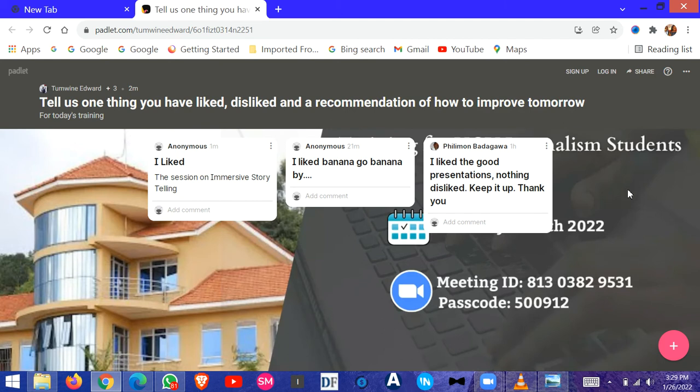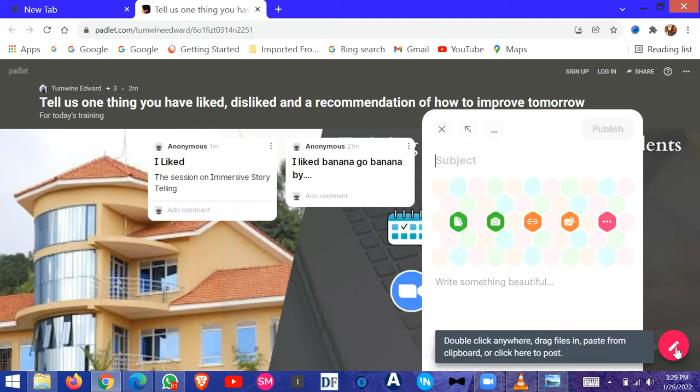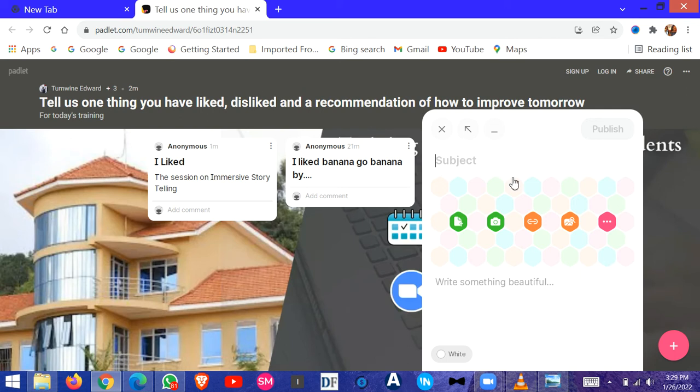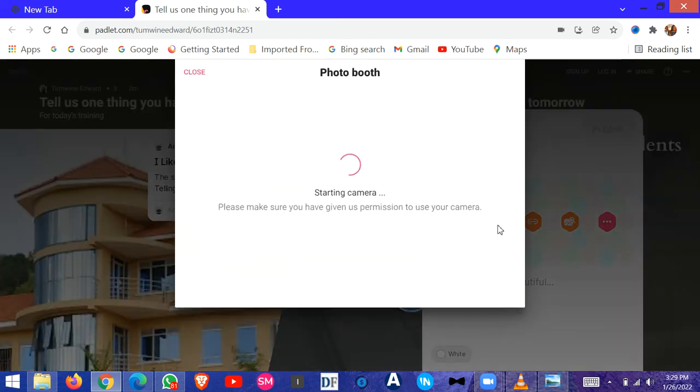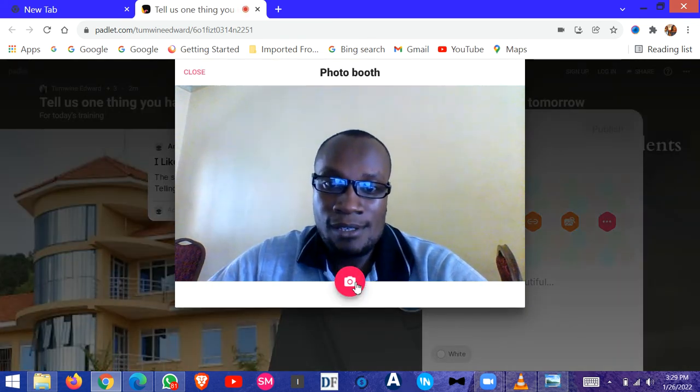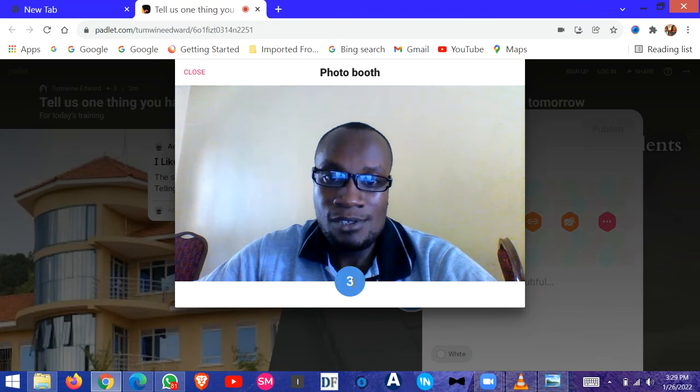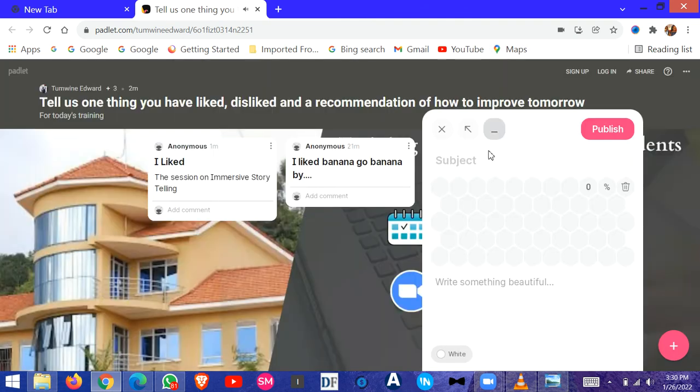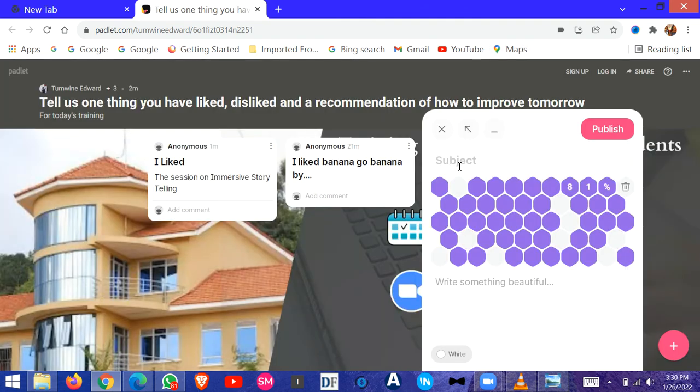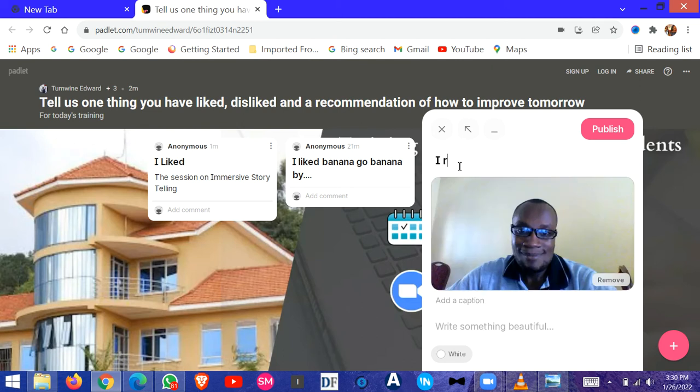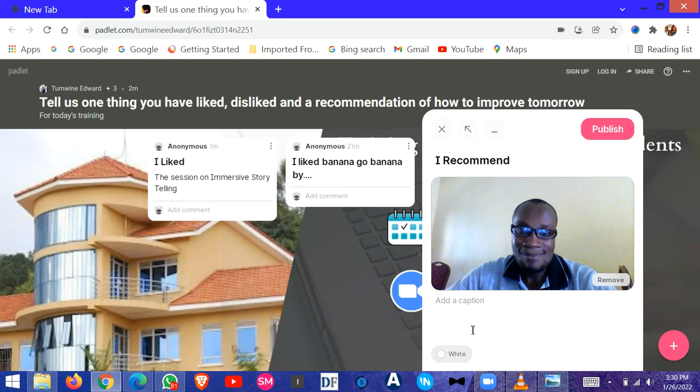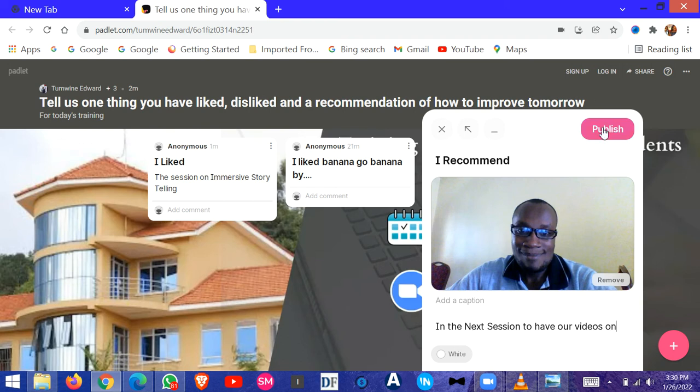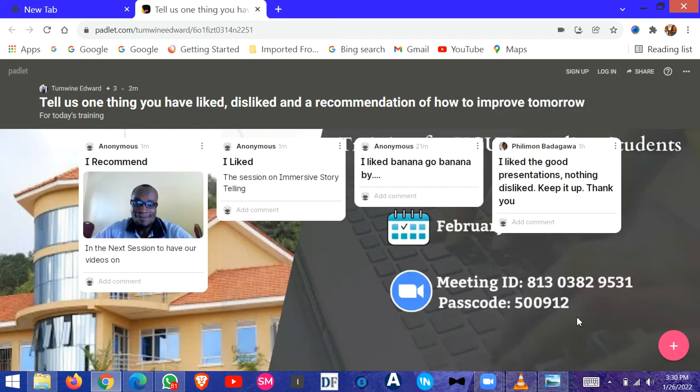Someone else could add a post by taking a photo. So you come here and say 'take a picture.' That picture has been taken. You save it, and then from here you say 'I recommend.' For example, 'I recommend in the next session to have our videos on.' Then you publish.